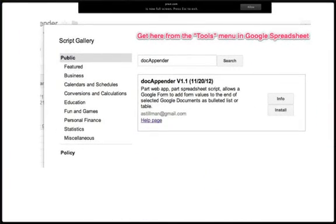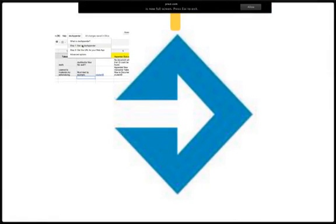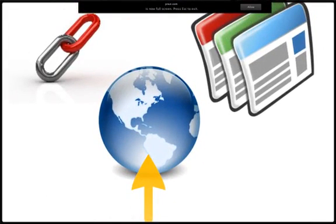Written in Google Apps Script, Doc Appender can be installed in just a few steps from any existing Google Form containing spreadsheet. Just go into the Tools menu, select Script Gallery, and search Doc Appender. The installation process will involve publishing the script as a web app, which will make it available to your users as a URL. Once you have this URL, you'll be able to visit it like a website, or embed it in a Google Site as an Apps Script gadget.